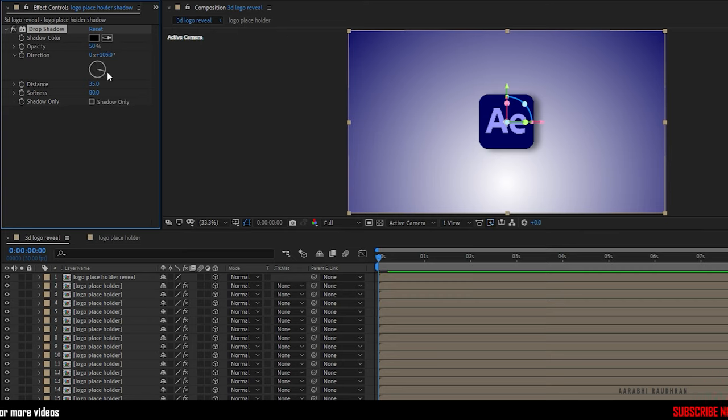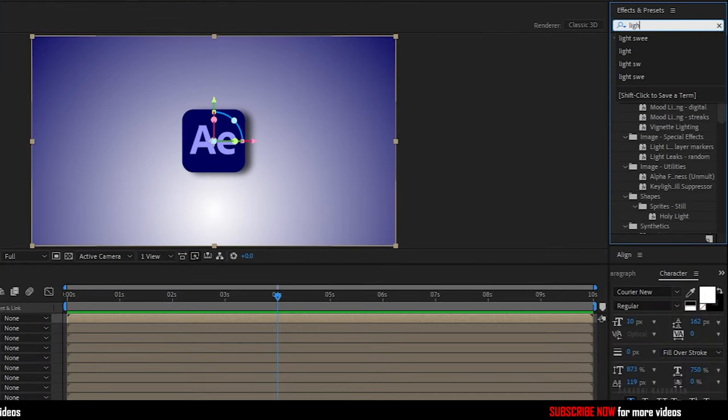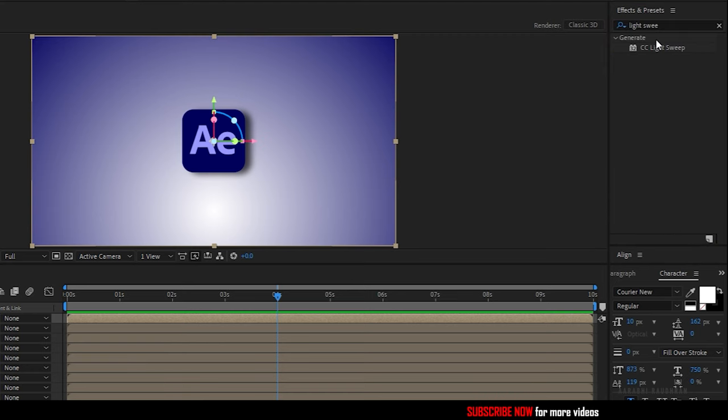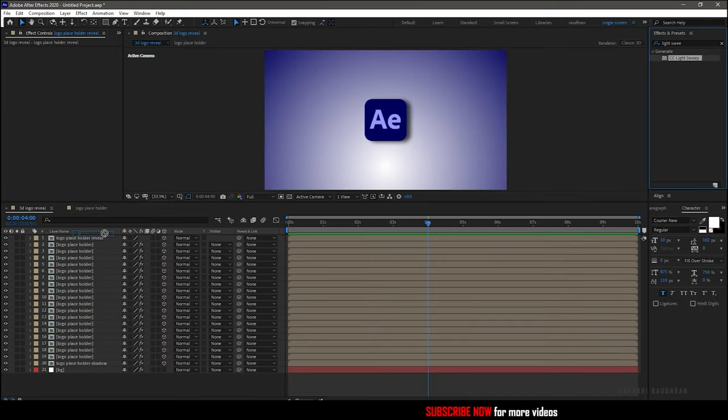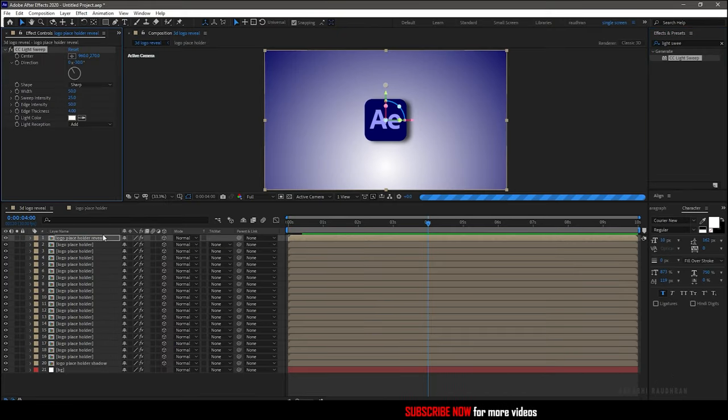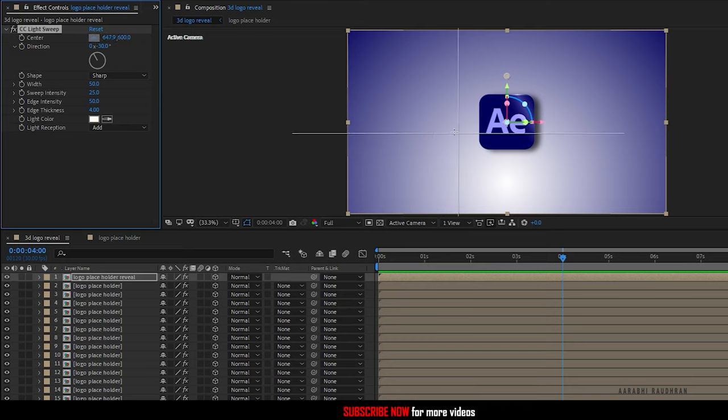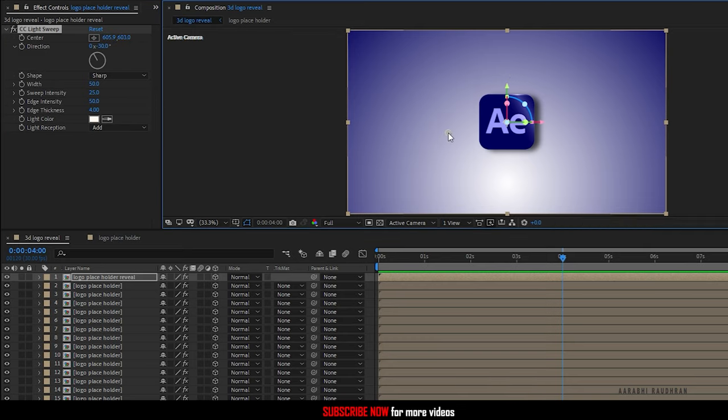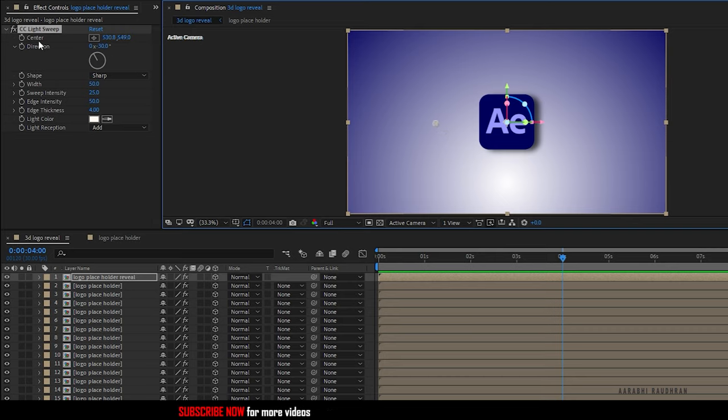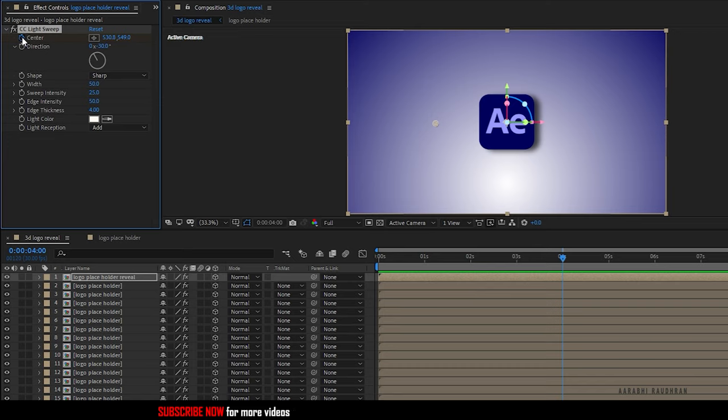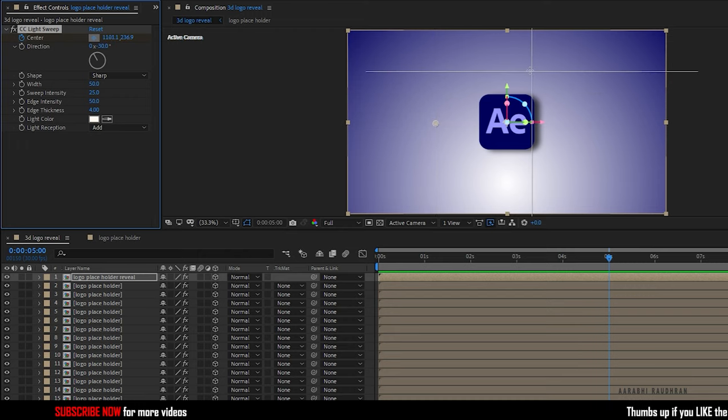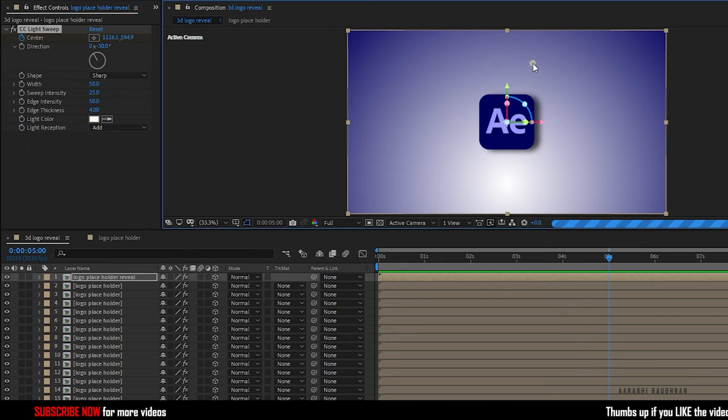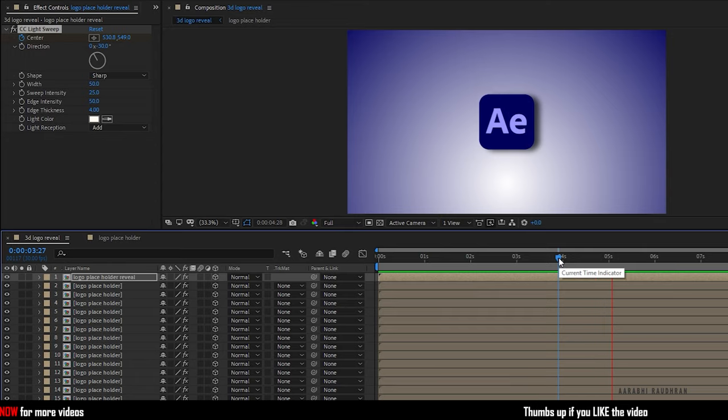Search for CC light sweep effect from the effects and presets panel and apply it into the reveal logo placeholder composition. Go to around 4 seconds and change the center value as shown. Create a keyframe on the center value at the 4 second mark and go forward in time about one second and change the center value like this. So this is what we have.